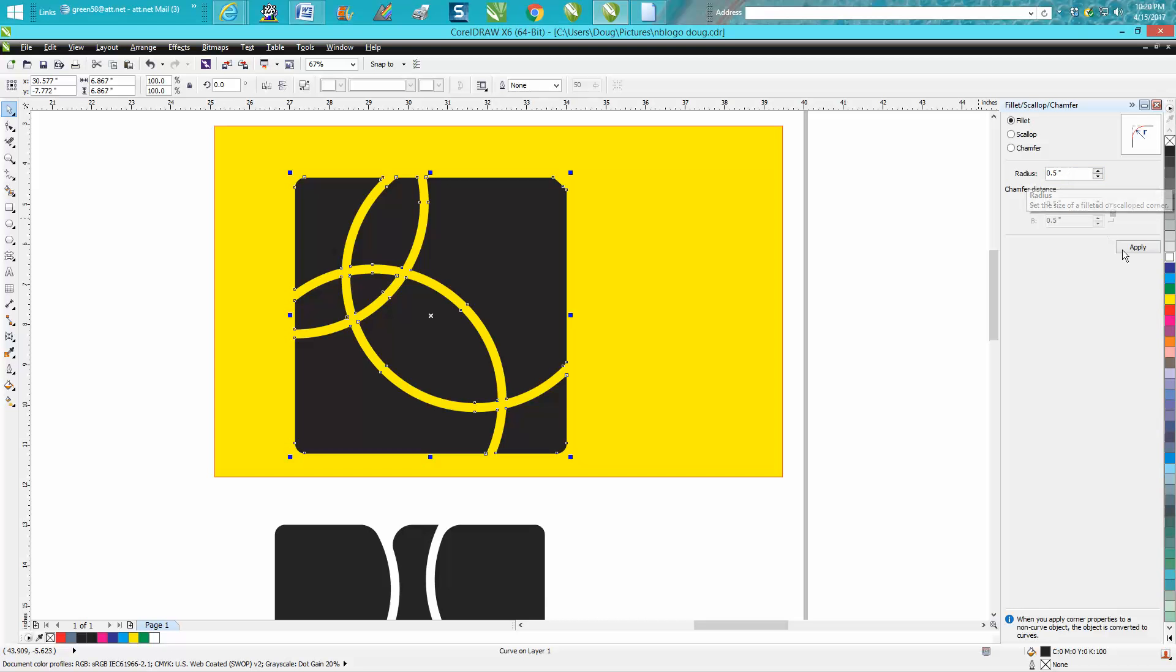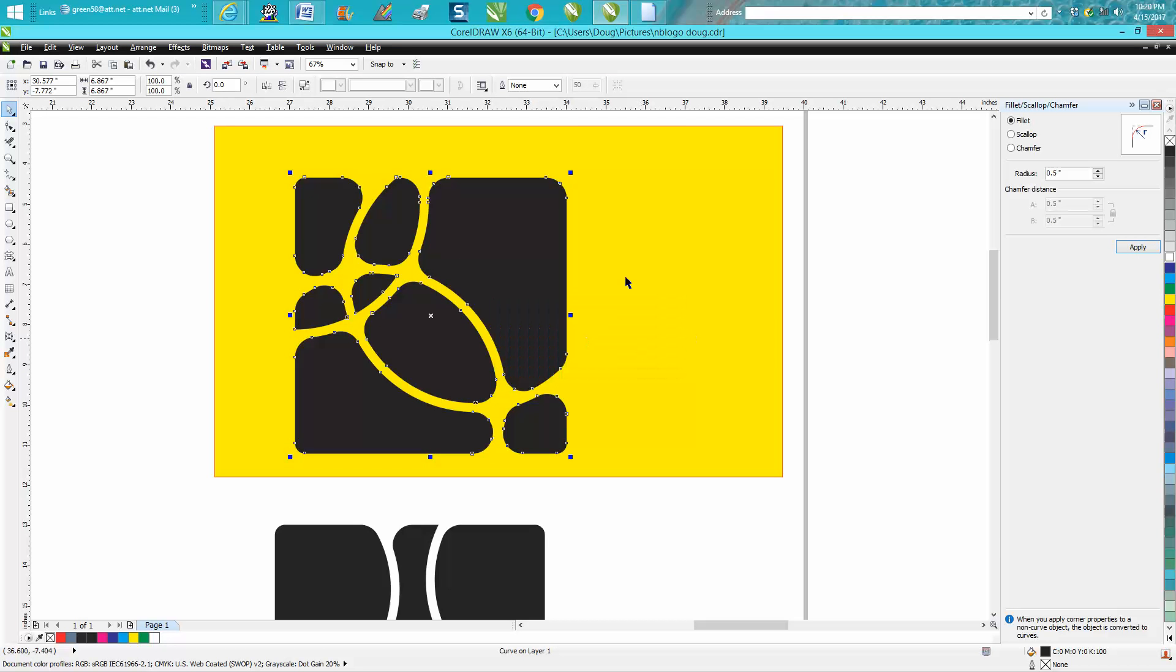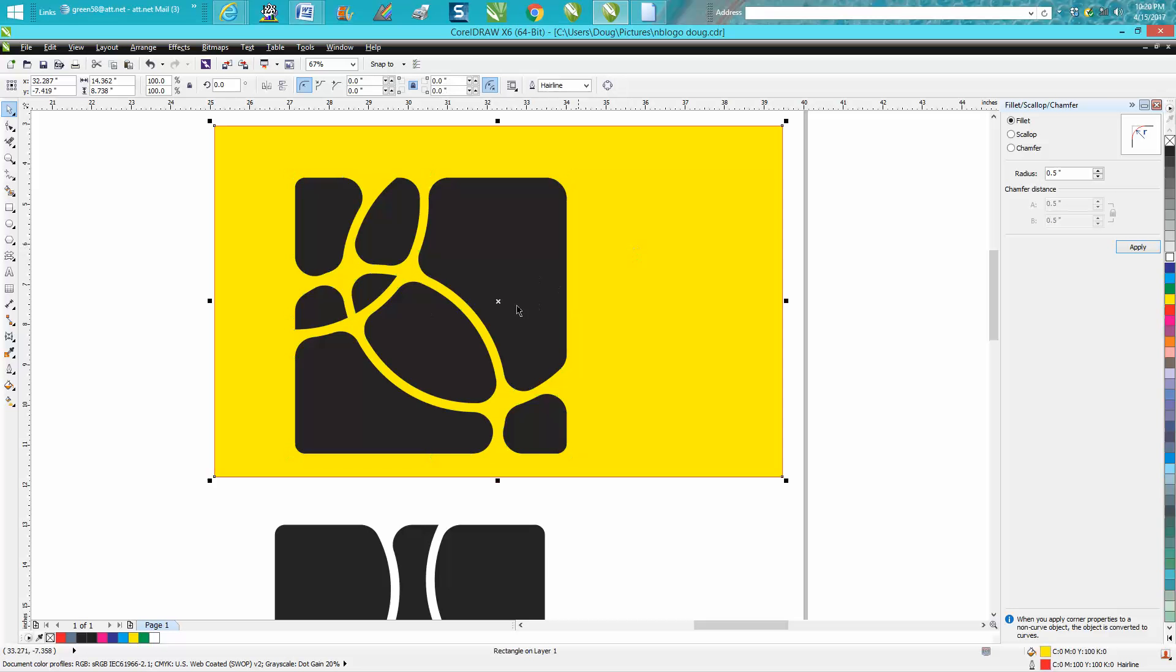We'll do a half of an inch, and watch what happens—it takes all those corners and rounds them off. It's pretty neat. I could see this right now being a turtle design.